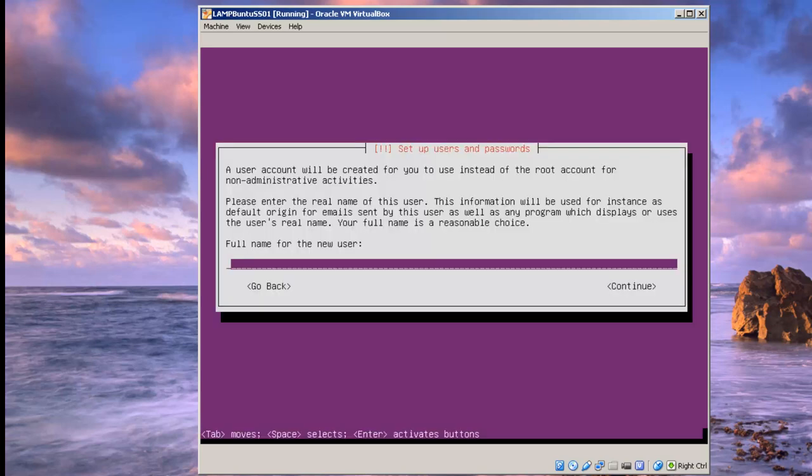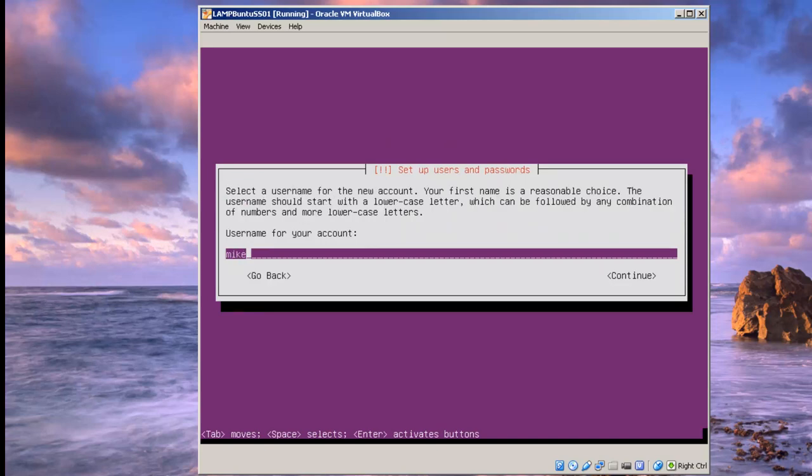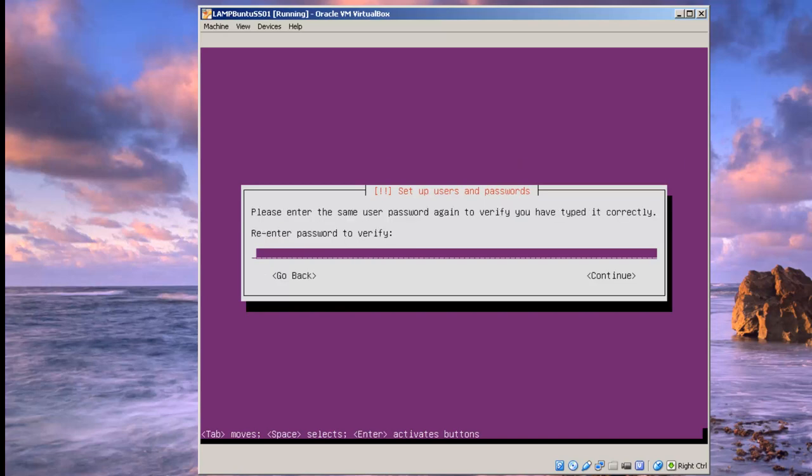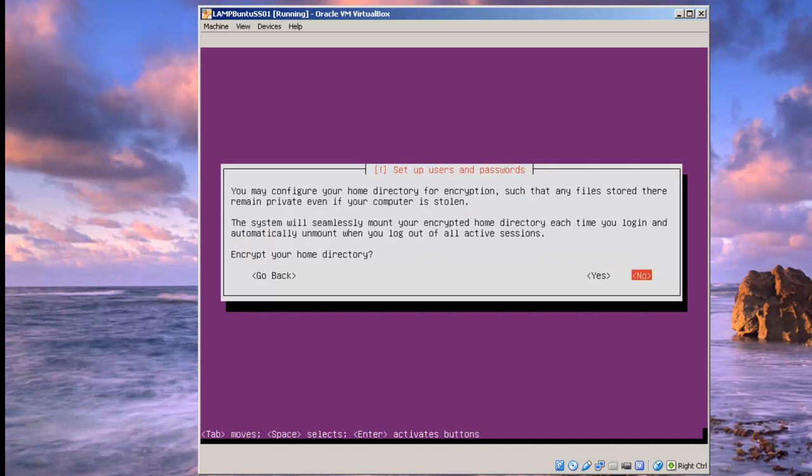The full name for a new user, I'm just going to put in Mike and hit enter. Username: Mike. Hit enter. Password, continue. Password, continue. Encrypt your home directory? In this case, I'm going to say no.